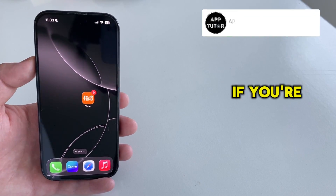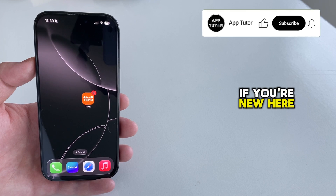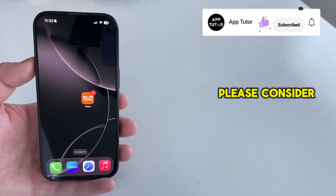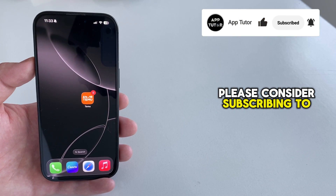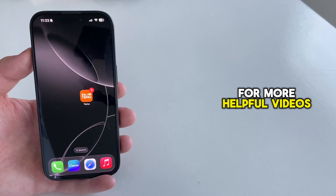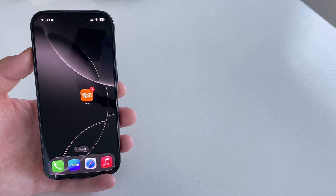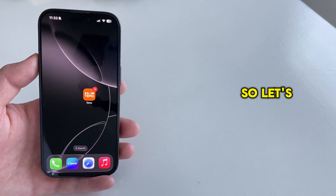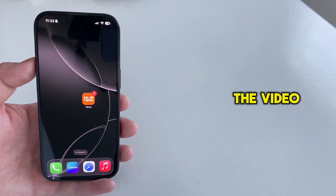But before we start, if you're new here, please consider subscribing to AppTutor for more helpful videos like this one. So let's start with the video.